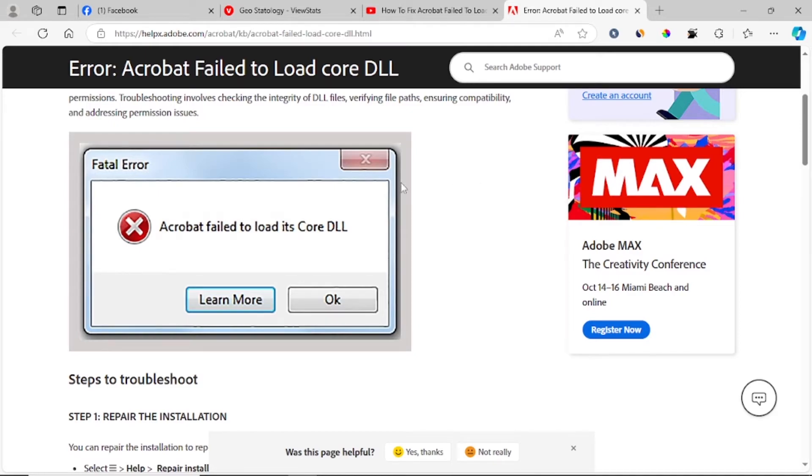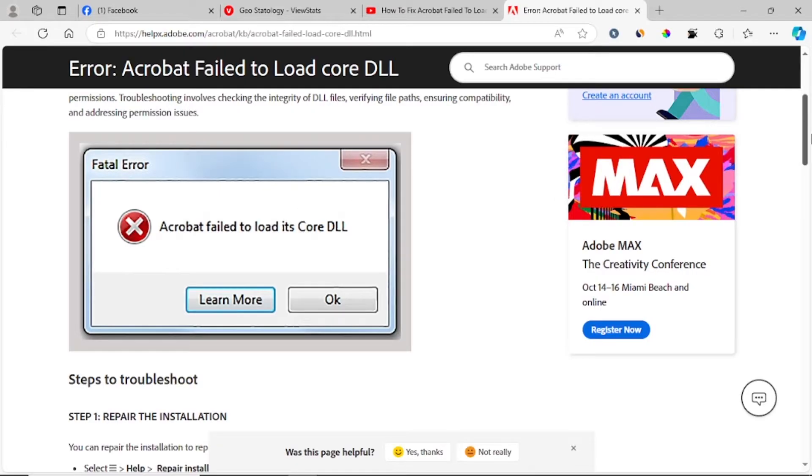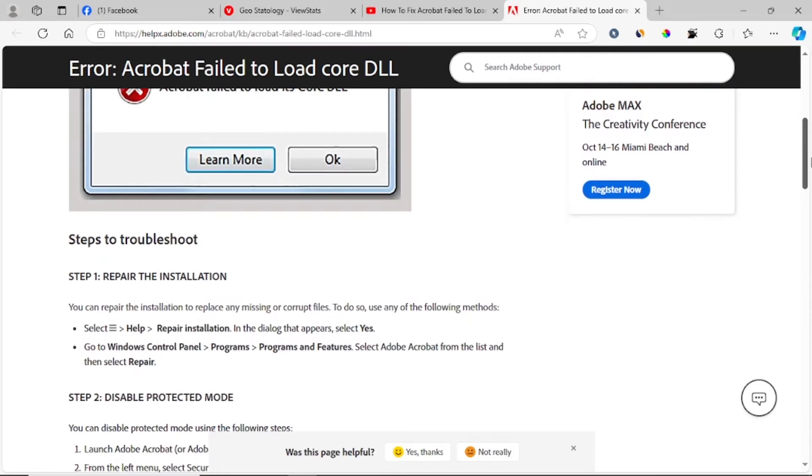Hi, in this tutorial I will guide you on how to fix Acrobat failed to load its core DLL. I'm going to guide you through all the necessary steps in order to fix this problem.